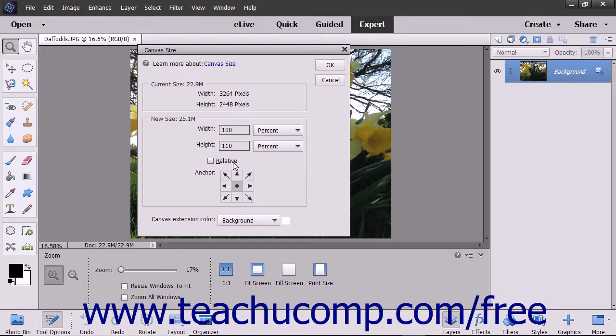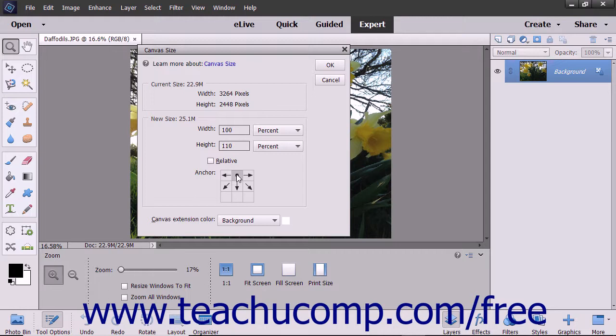In the Anchor section, click a square to set the anchor point for the image. The growth or shrinkage of the canvas will occur in the directions shown by the black arrows that extend from the square you select.